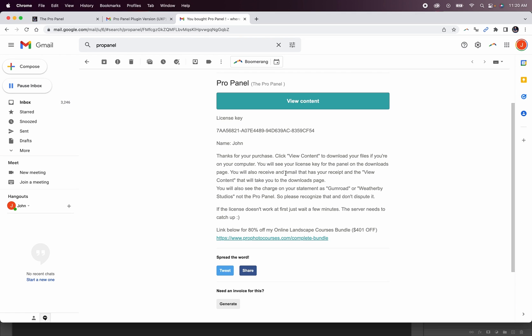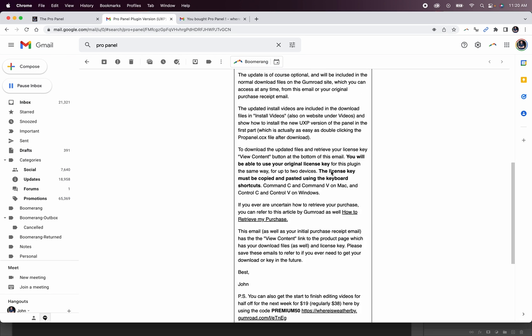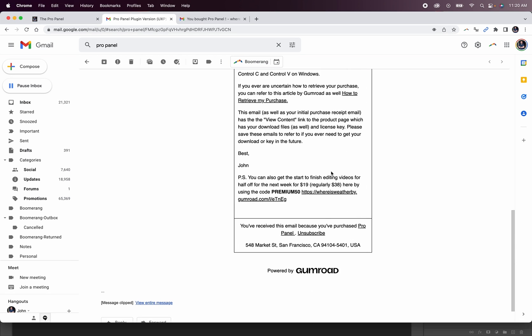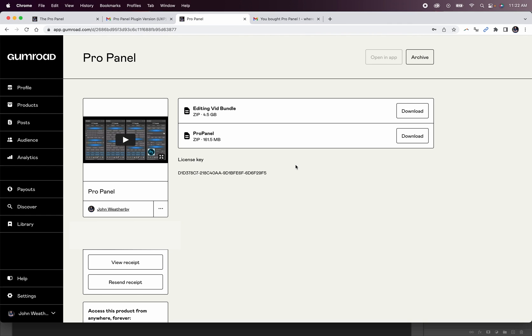So I did cause some confusion with this email that was sent out and apologies. This is just the way that Gumroad is set up. It doesn't actually allow for a button that is a direct link to your download page. The link to your download page is actually this ProPanel here hyperlinked at the bottom. So if you click on that link, it'll take you to your product download page where you can get your download and also your license key.